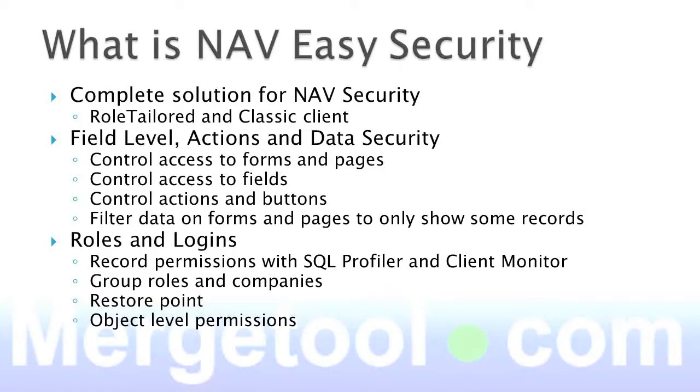It's a complete solution for NAV Security. It works both in the RoleTailored and Classic Client, and the full application is available in both places.